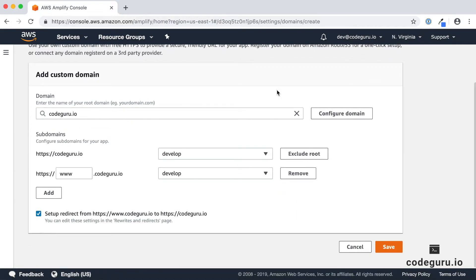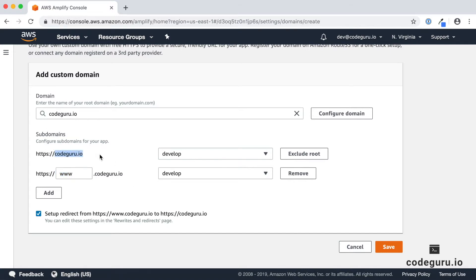In our case we have registered CodeGuru.io, so select that and click Configure Domain. This creates two entry records in Route 53 — one for your root domain name and one for www.CodeGuru.io, which will be redirected to HTTPS CodeGuru.io. This way, whatever domain address your user types, they always land on your web application. Click Save.